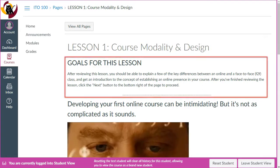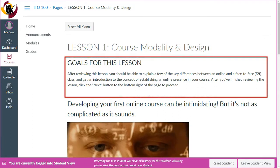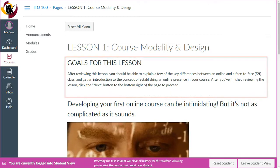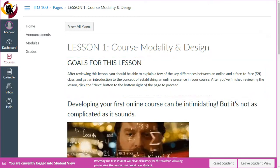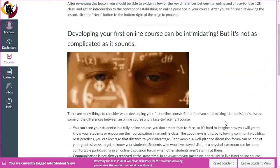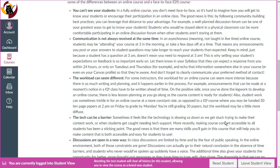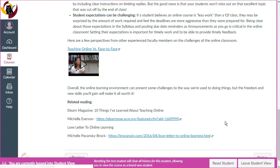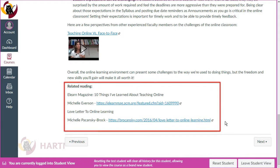You'll see the goals towards the top of each lesson page, and you'll have text, photos, and videos as a required part of each lesson. Related reading links are optional and available at the bottom of the lesson pages.